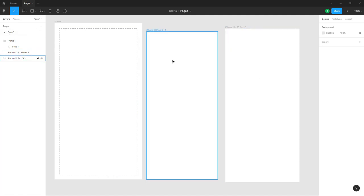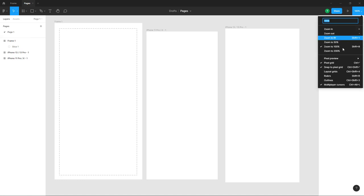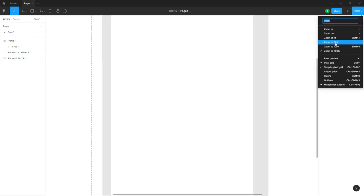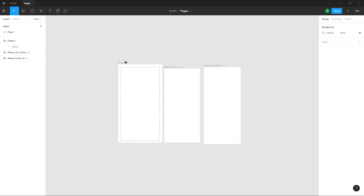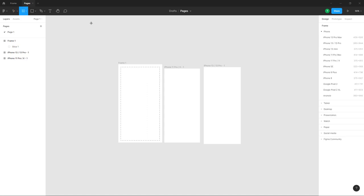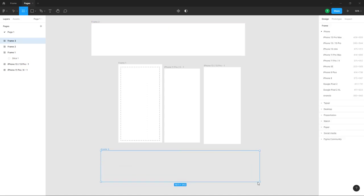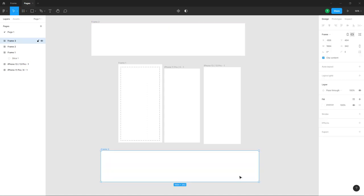If I zoom out, you can see that all the frames I have are on a single piece. But sometimes you want to manage multiple pieces, and to do that you can go to the pieces section.